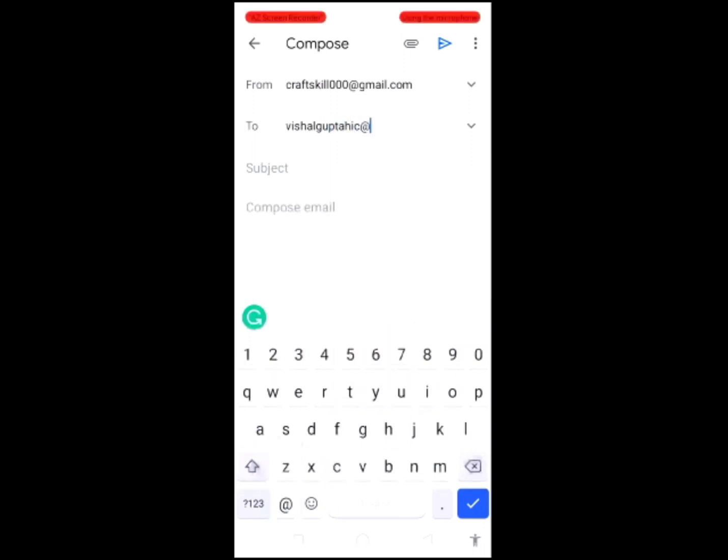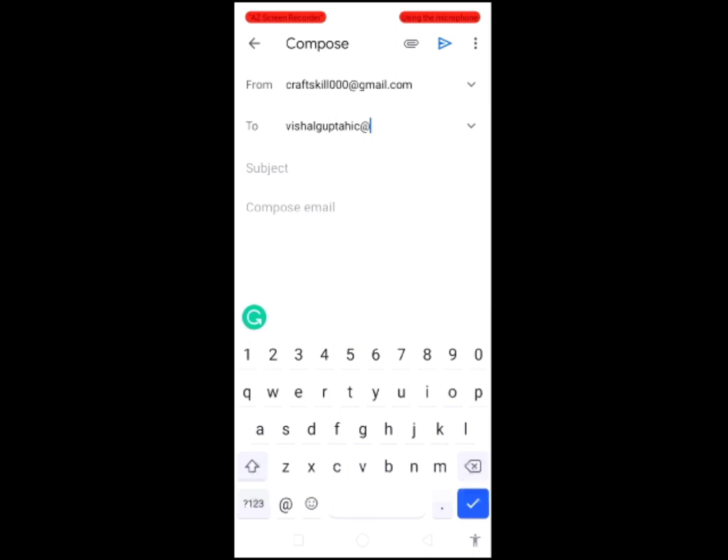When you use this, I will show you. I will write hello, my name. Here you can see suggestions coming. My name is Vishal Gupta.